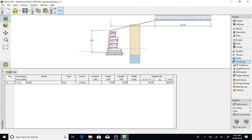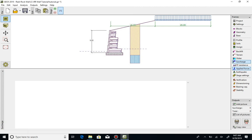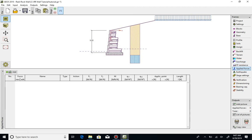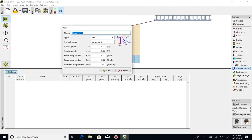The Applied Forces tab allows the user to enter discrete loads that might act on the wall, such as barrier loads. They are entered similar to surcharge loads by entering the point of application, direction, and magnitude. For our example, we will not include any discrete forces.